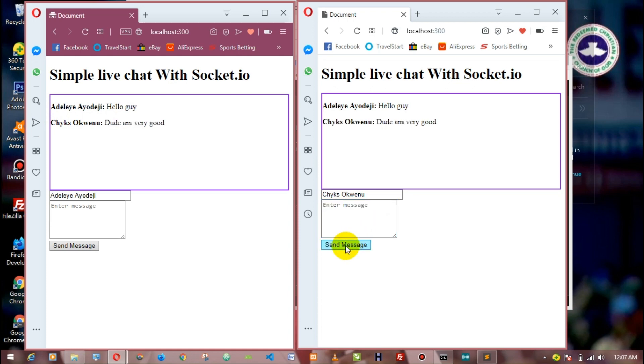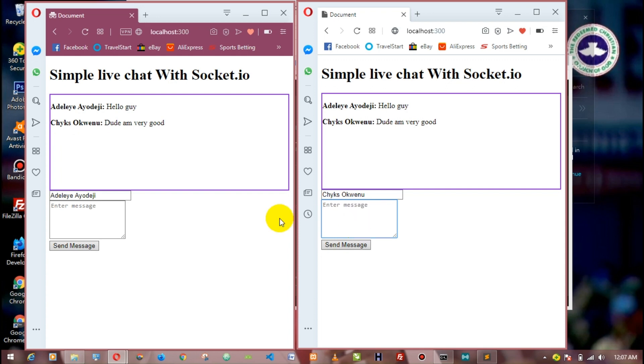Then we send. So when we send a message, the box will be empty and he's typing will be dismissed once there's no message in it. It's going to be dismissed, so as you will be able to get...